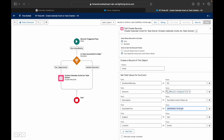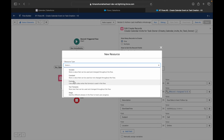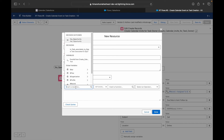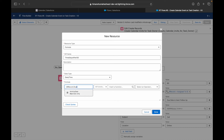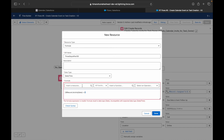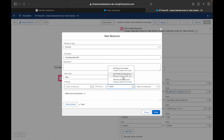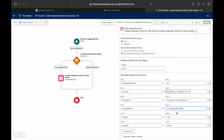I'll create a new formula resource called 'Three Days After Due Date' with data type Date. I'll insert the Activity Date field and then add plus 3, which adds three days. The syntax check confirms it's valid. If you need Date Time instead of Date, you can use the DateTimeValue function. I'll update the Start Date Time field to use this formula.